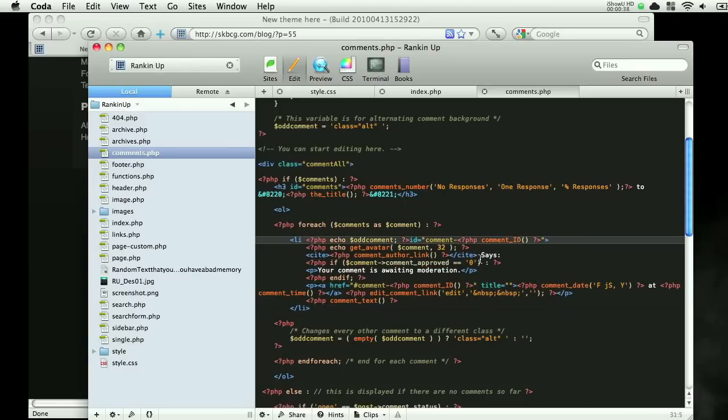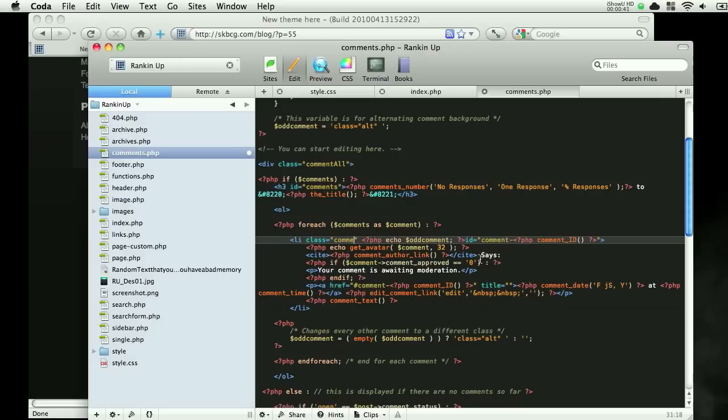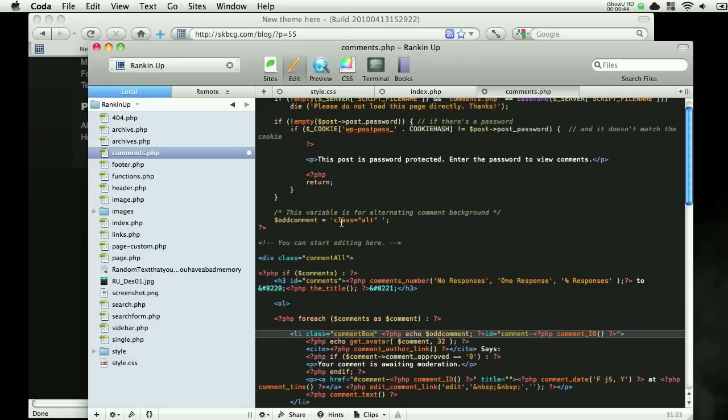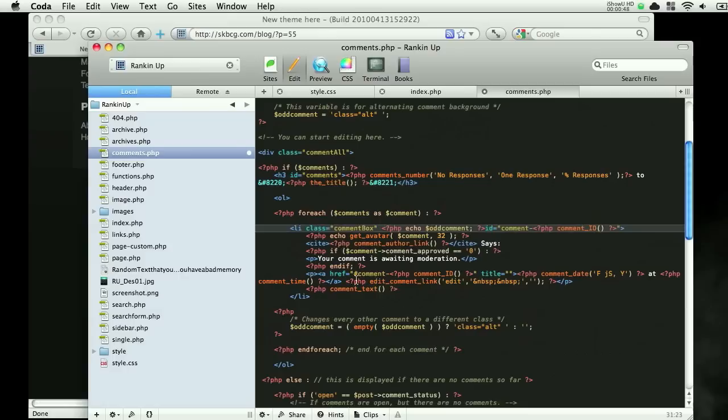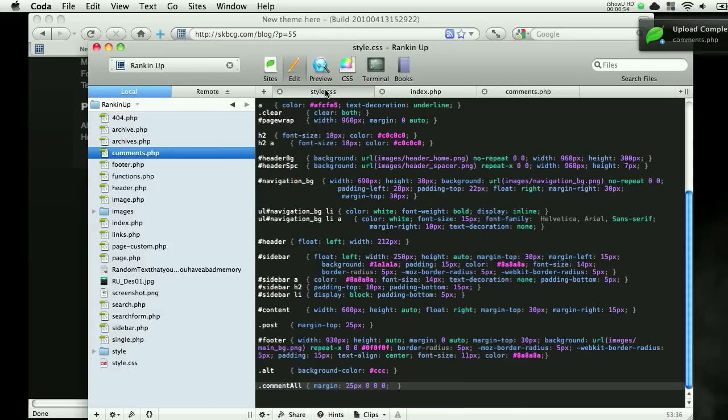So what we have to do is go li class equals and we'll name this comment box. So you can find this, I'll just start from the top so you can see where it's located, right down here. So once we have comment box, we can save it and upload it just so I can show you something.